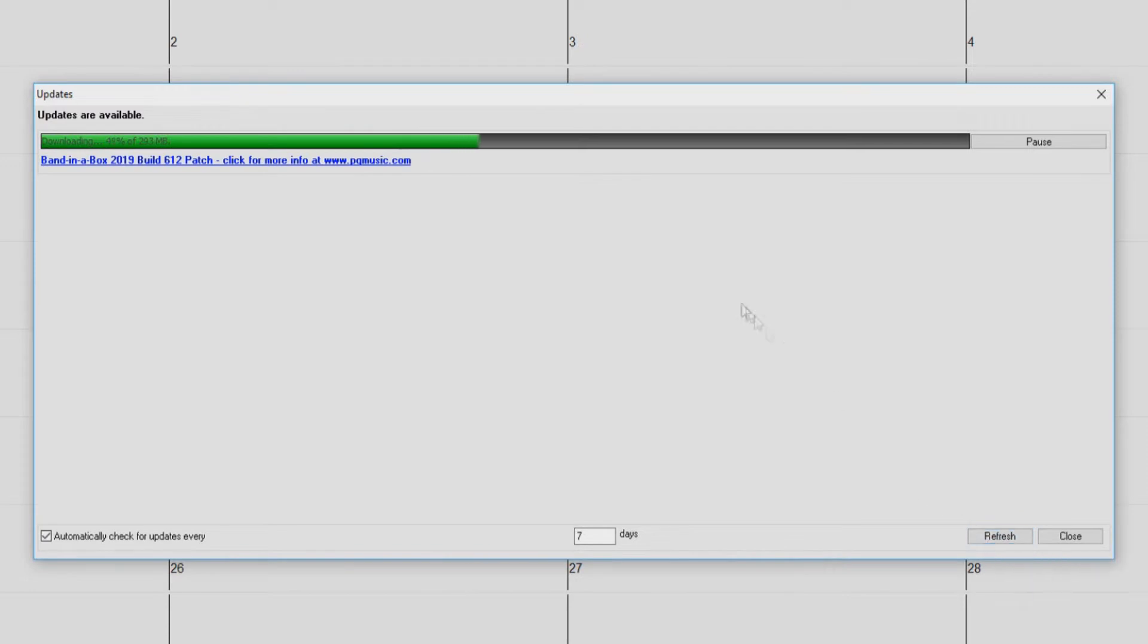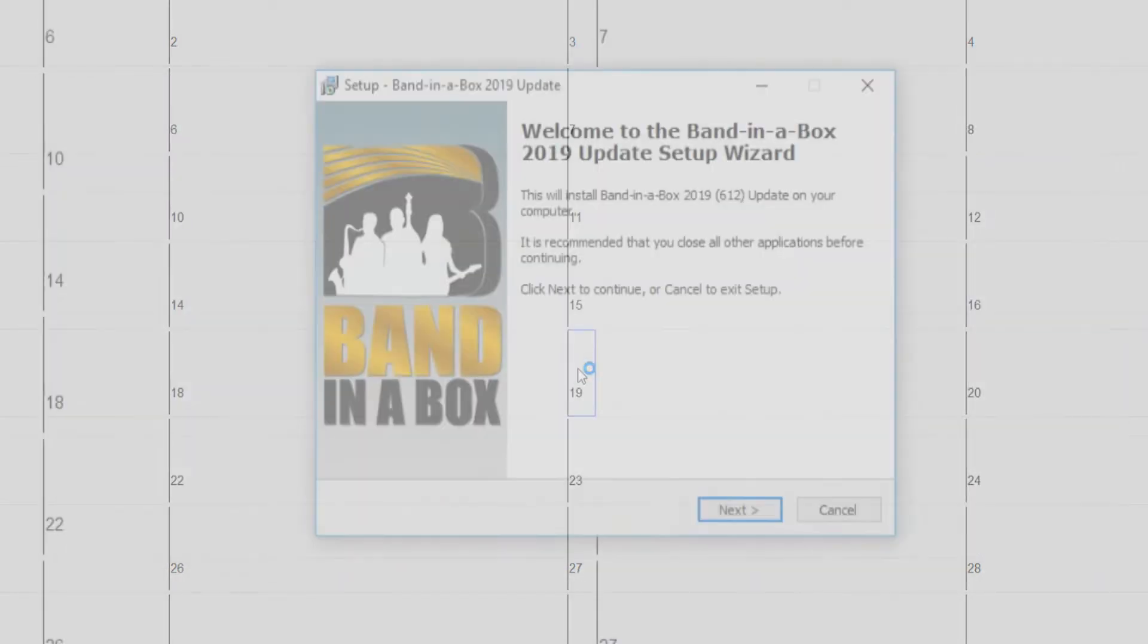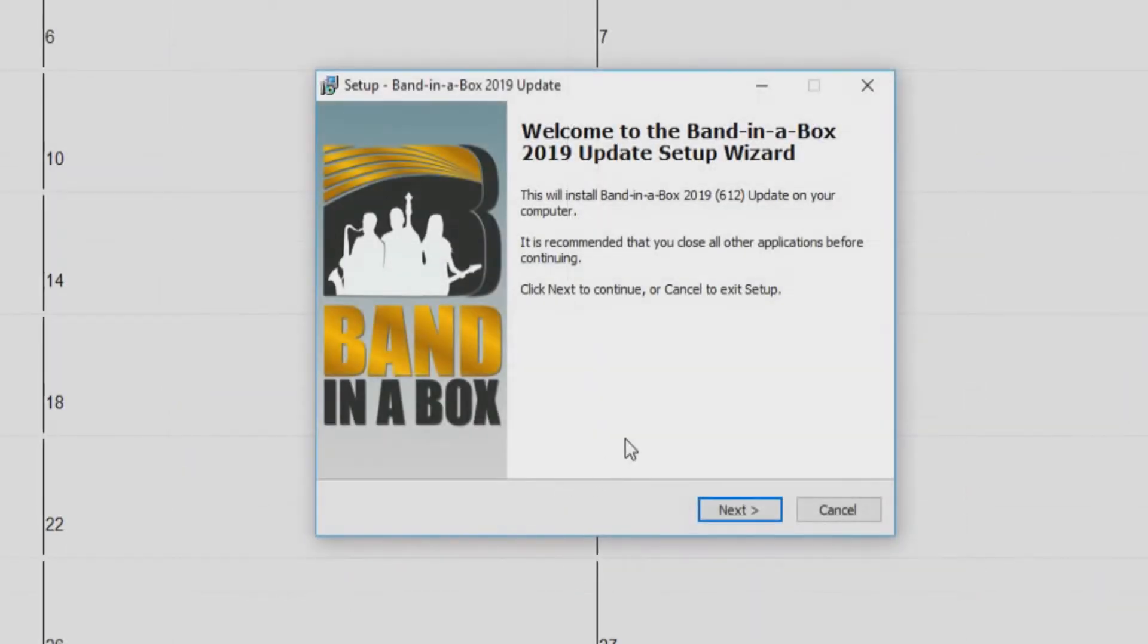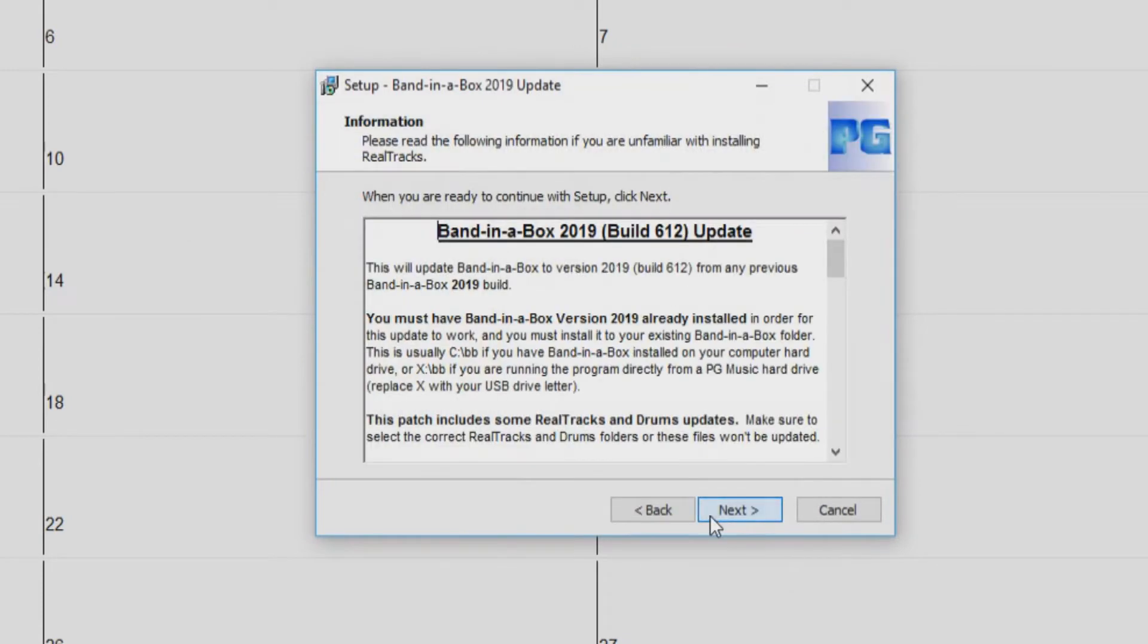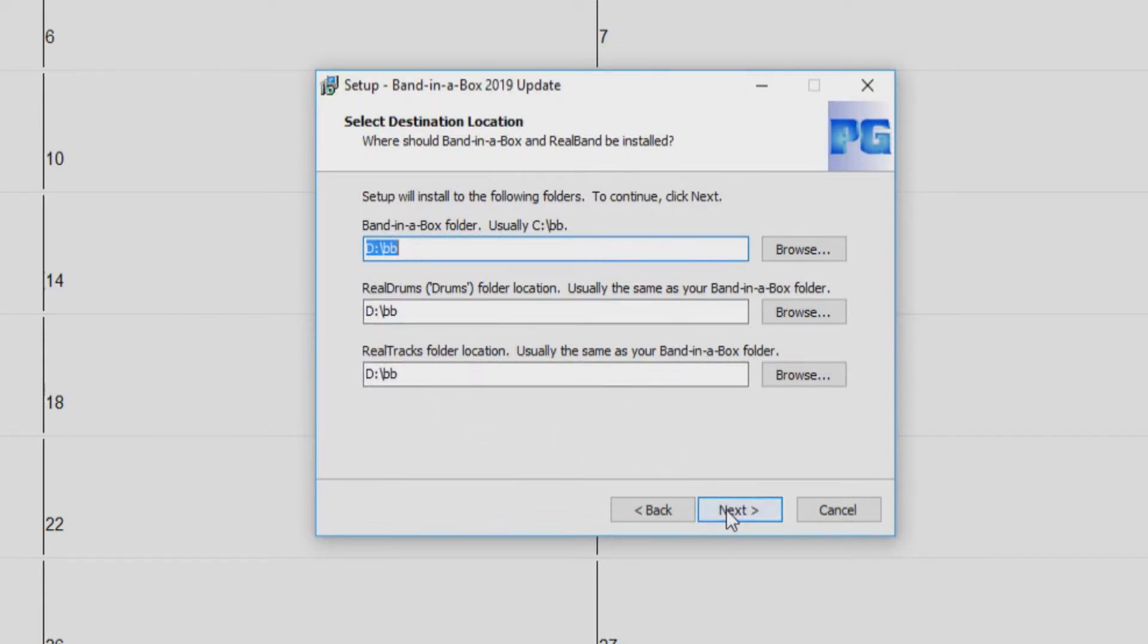Once the download has completed, just click the install button. You can see here the location in which the update file has been downloaded to. Just press ok. You will then be prompted with the install wizard. Just press next. The next screen will show you what is included in the update you are installing. Click next. Select your destination locations. These can typically be left as the default as Band in a Box already knows where you have installed the software. Click next.